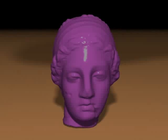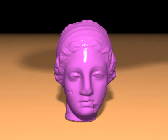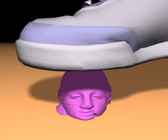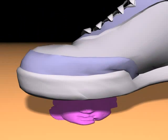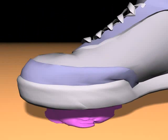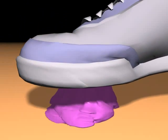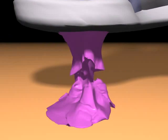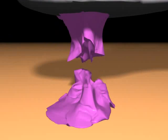Our fracture method can handle a wide spectrum of material properties. Here we have an example of a plastoelastic object, which is deformed beyond recognition before splitting along a complex fracture surface.